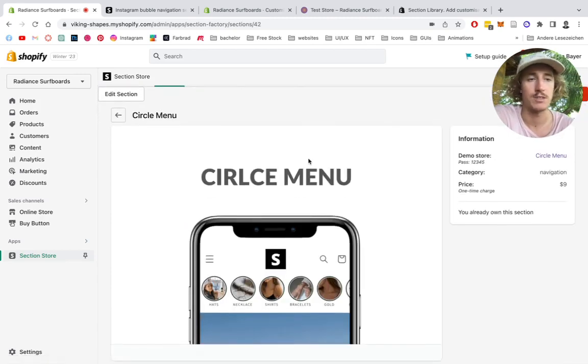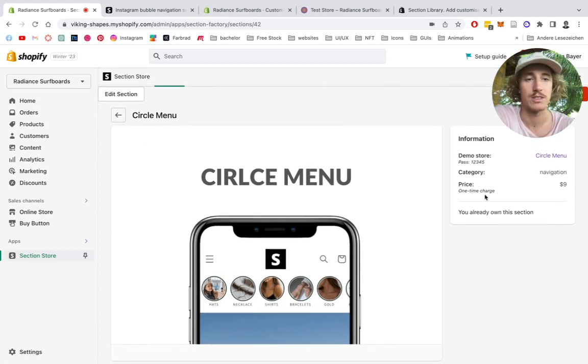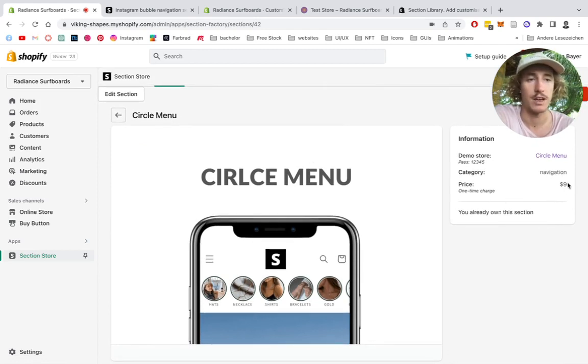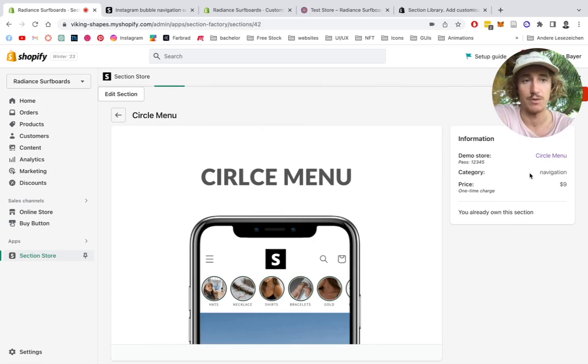I personally own this section already, so the one thing you have to do is get it. It's a one-time purchase of $9. No hidden subscription fees or anything. Once you buy it, you're going to own it forever. Alrighty. After you've bought that,